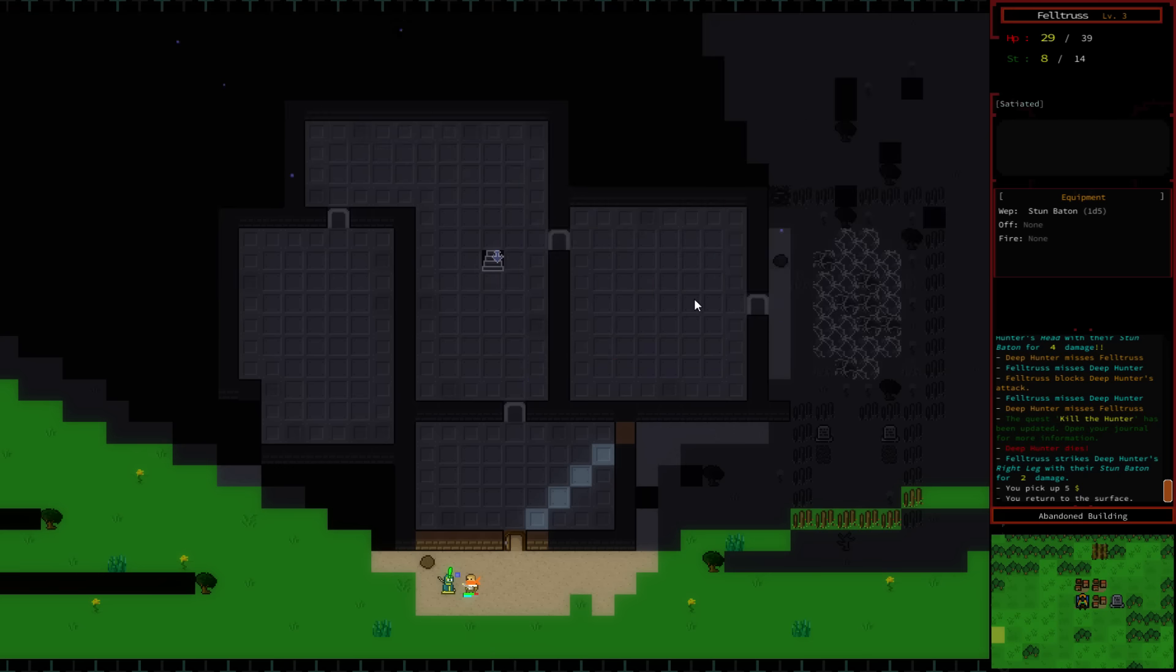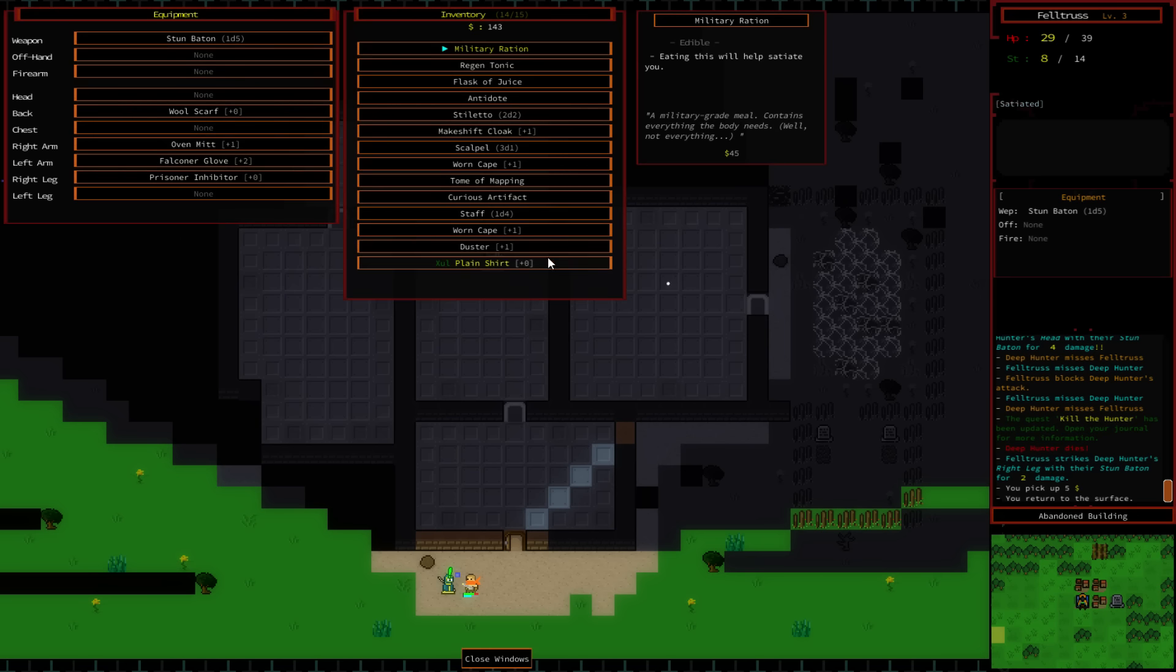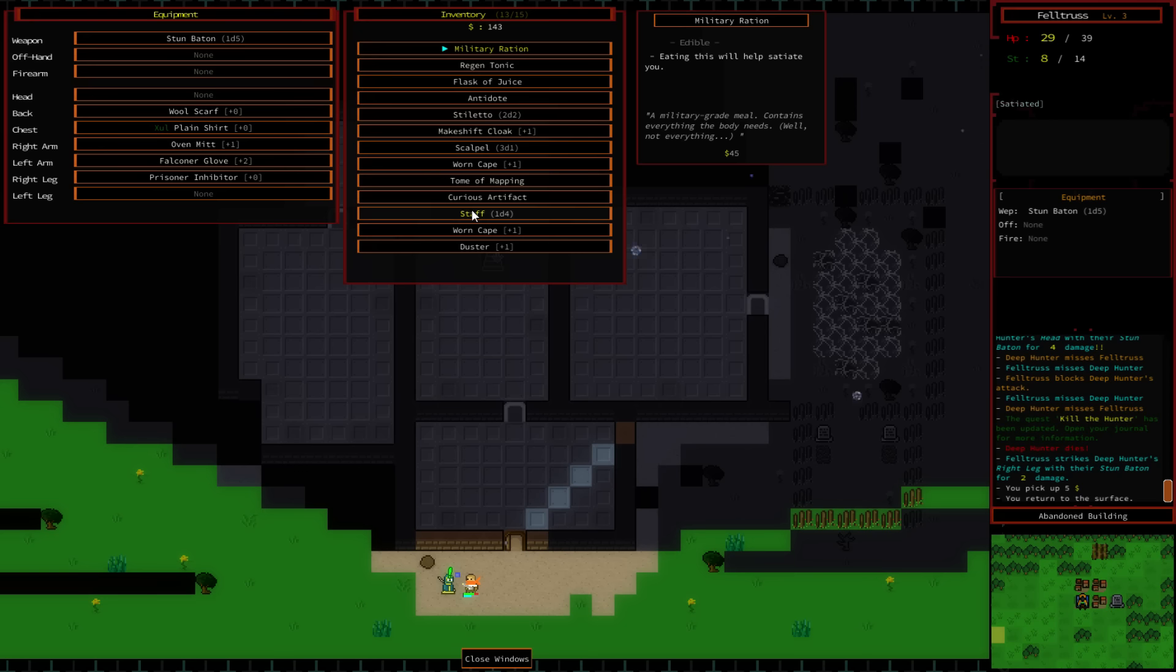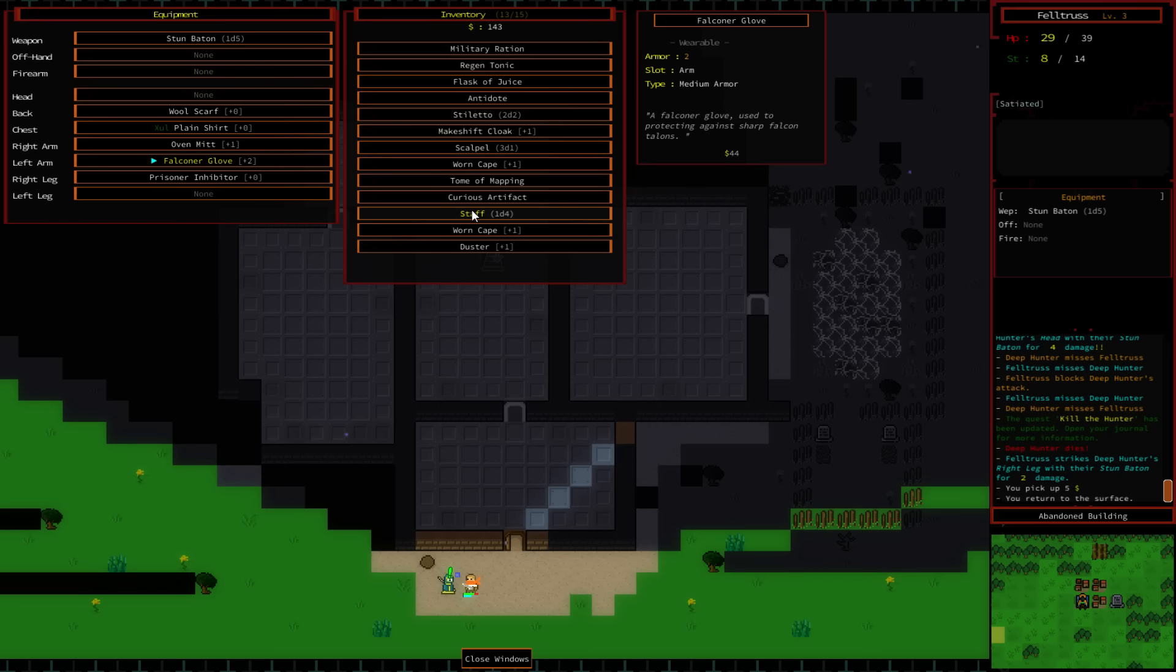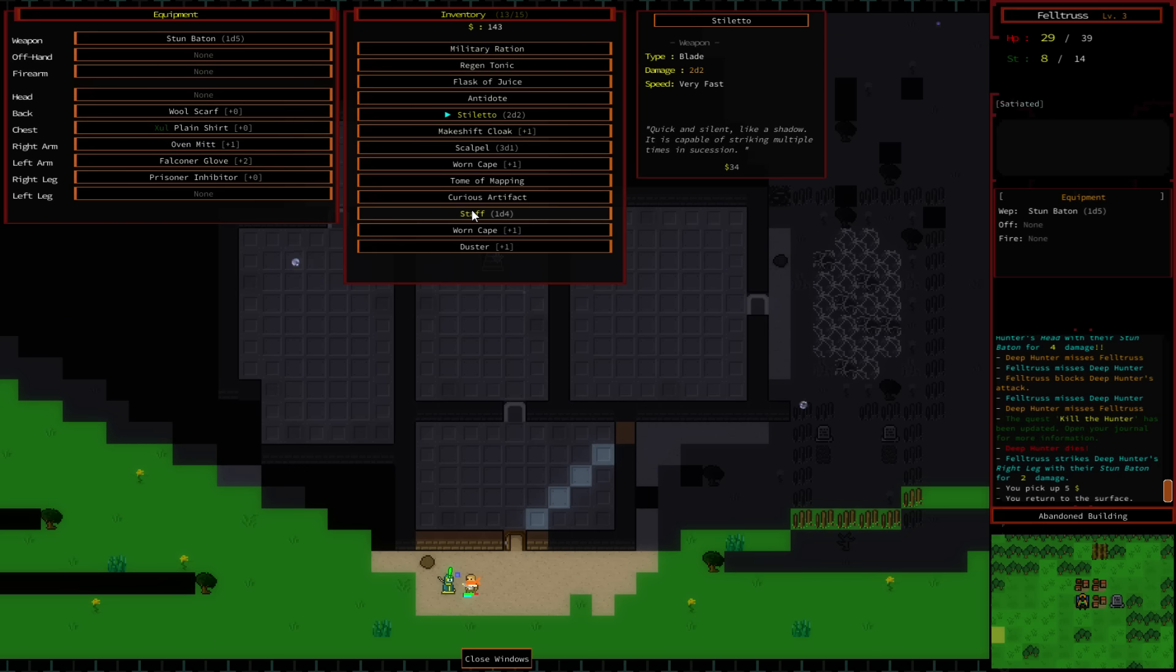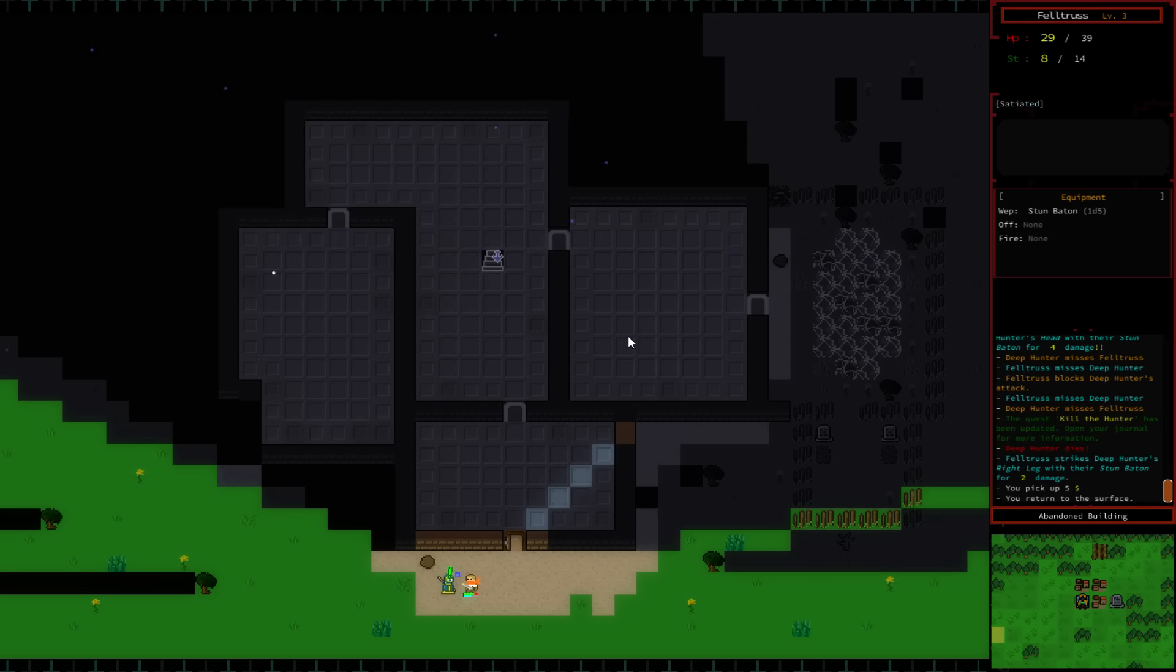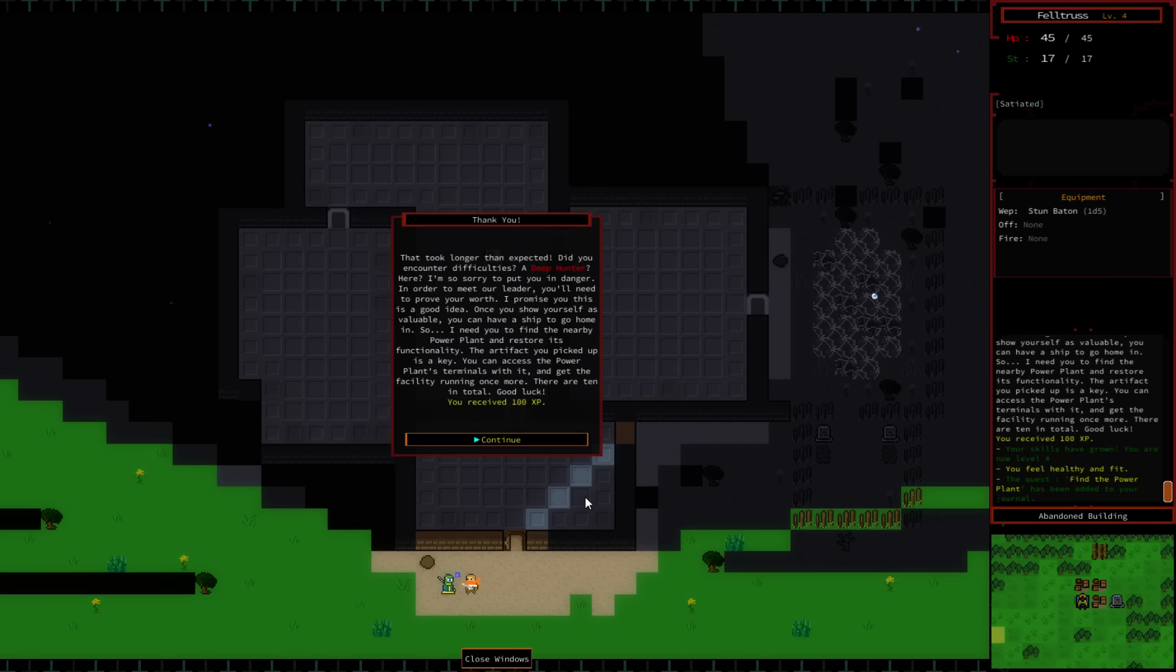You can see our hit points are a little bit higher as well. I found a stun baton while searching the place. I also have a plain shirt which gives me plus one strength. We also have a nice scarf on. We're wearing an oven mitt in one hand, falconer glove in the other. I haven't found any boots. I do have a stiletto. Can I wear this? No, I can just wield it. I was actually wielding it earlier as a weapon. I never found any boots. But anyways, we finished the dungeon.